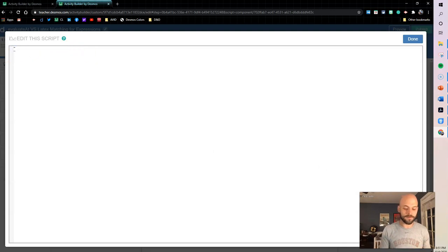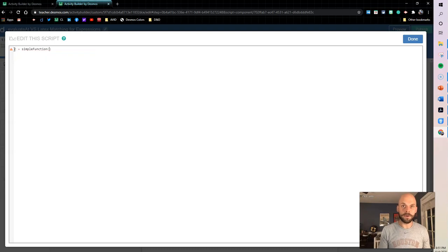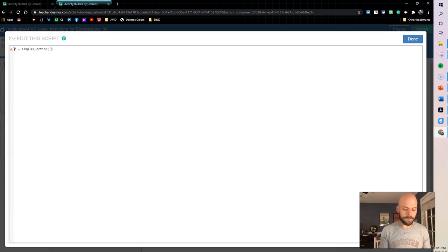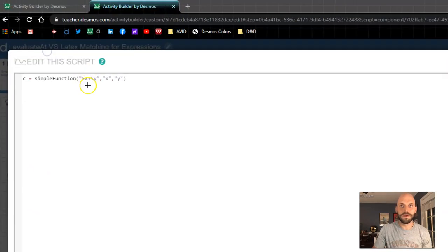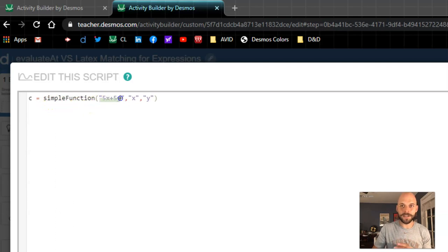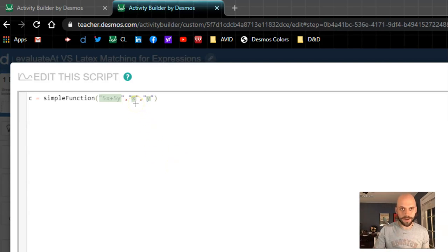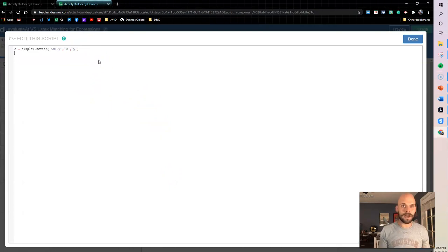Here's where we set up our functions. First, I'm going to create the correct function. I'll say C equals simpleFunction, and I'll put my answer — 5x + 5y — and then I need to define the variables I'm going to use: x, y. What this does is create a function in the computation layer defined as 5x + 5y, and when I call this function I can pass in specific values for x and y. That's our correct function.